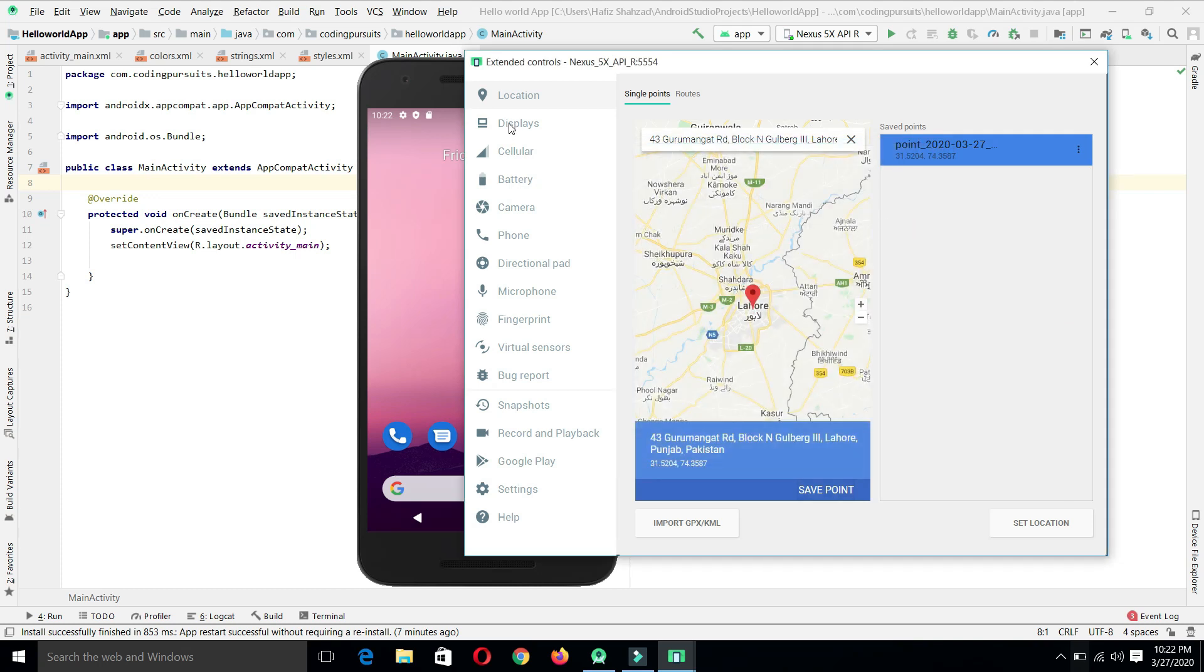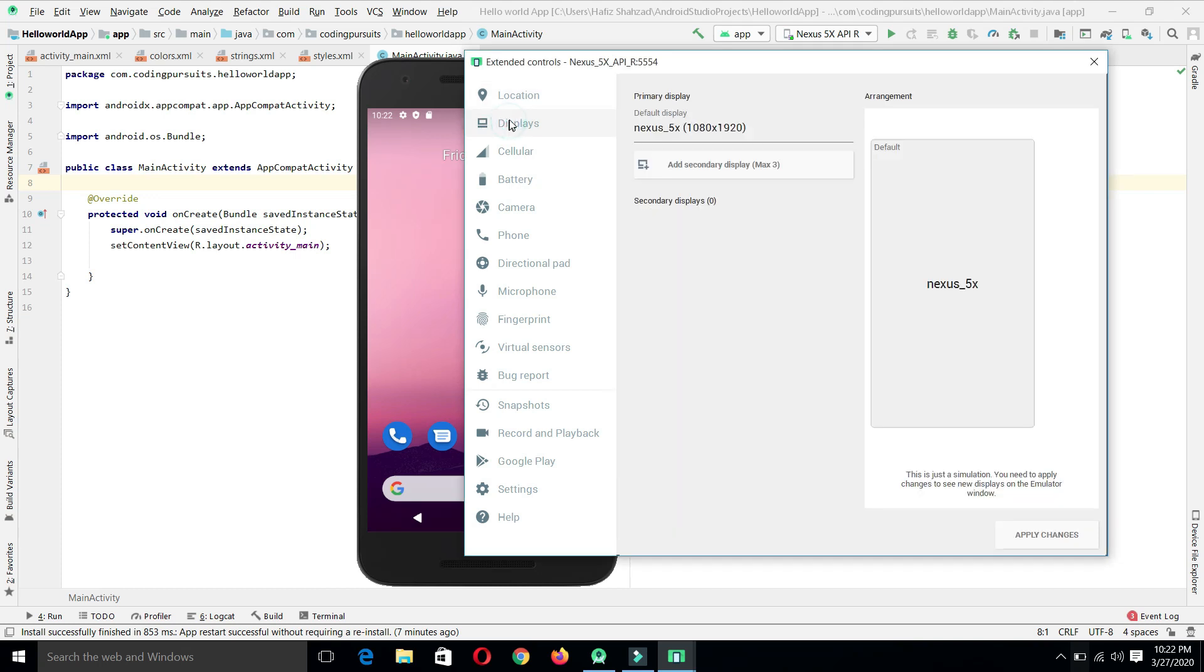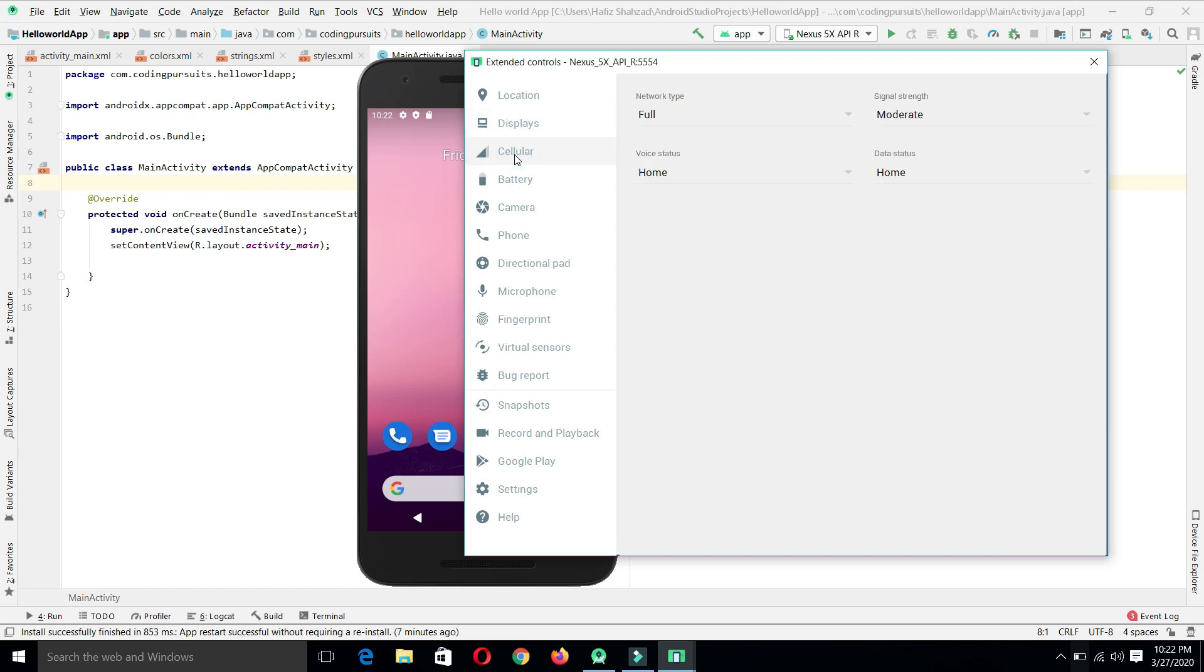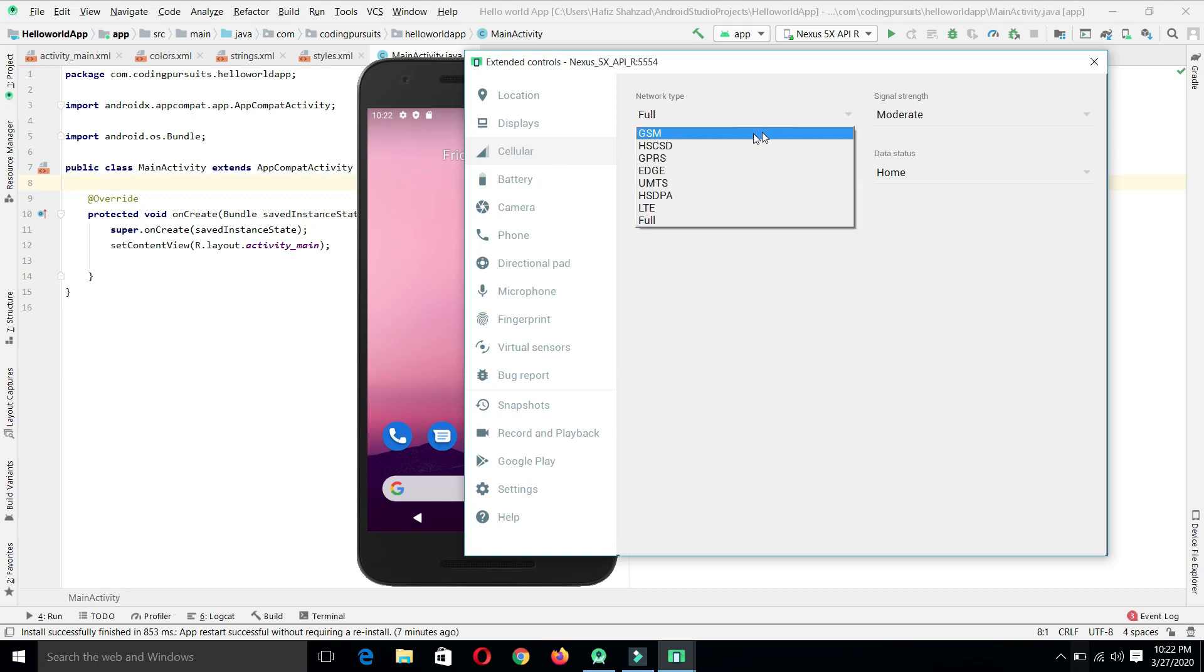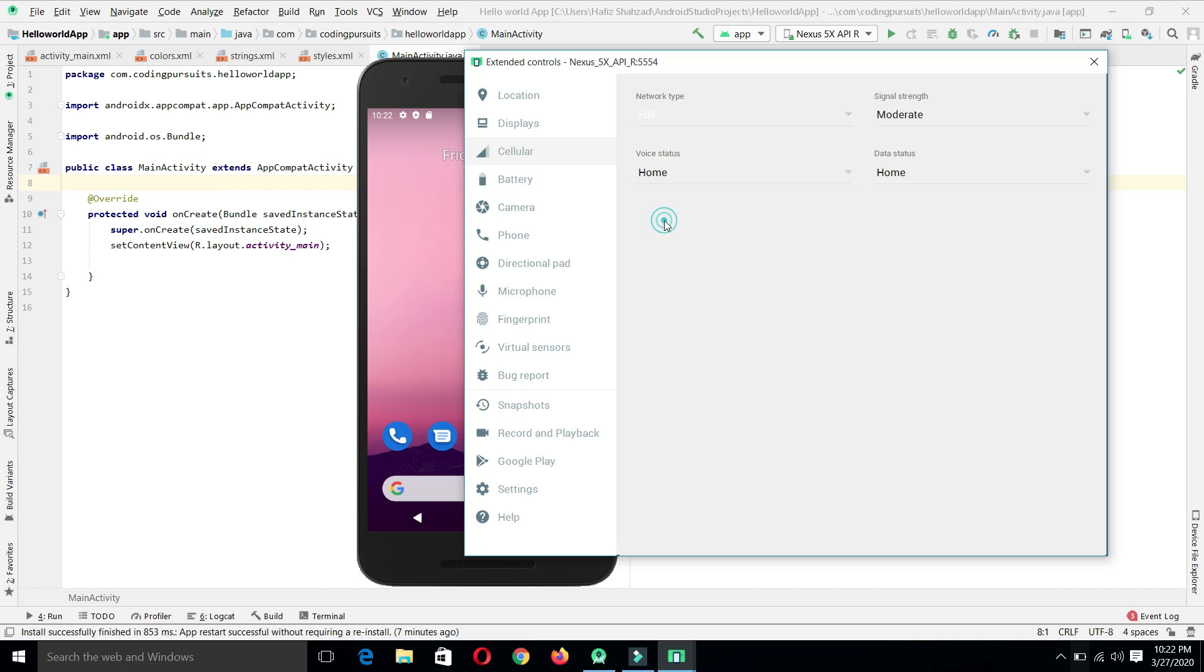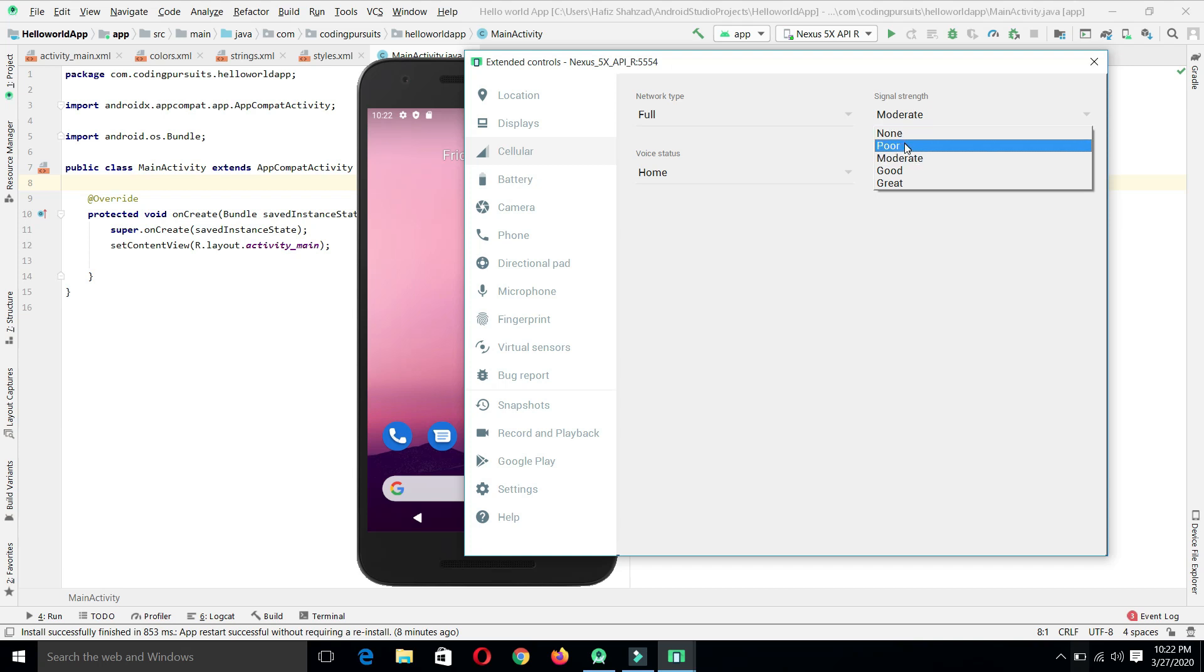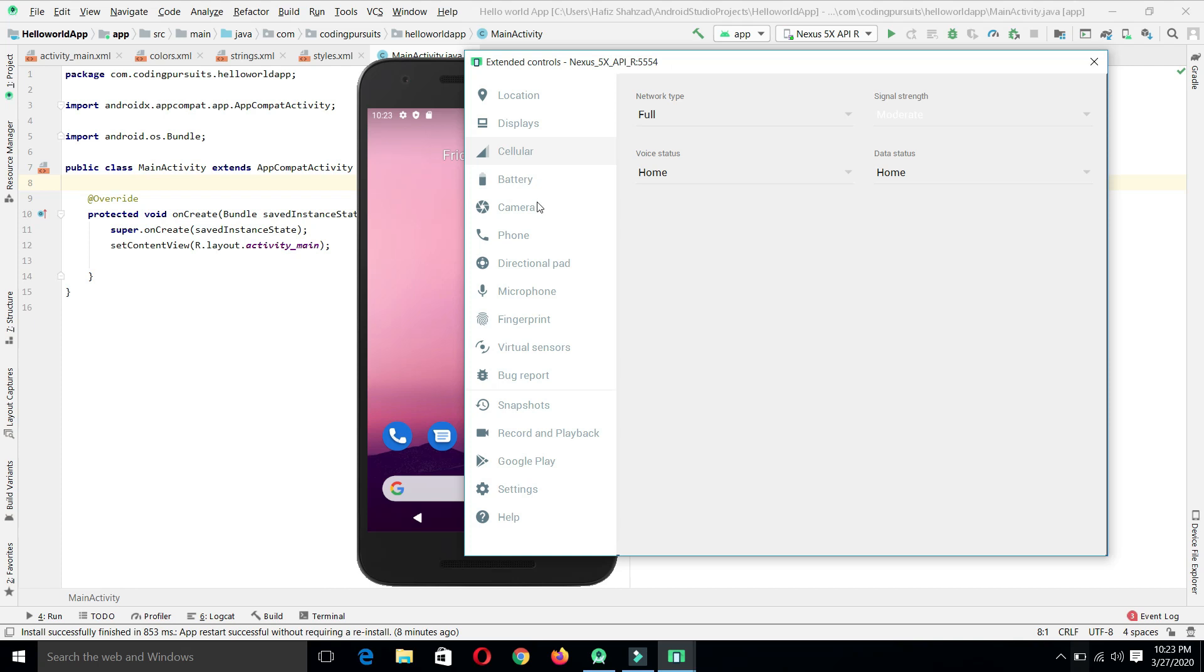In the same way, we can select the display of our device. From here, we can select the cellular type or network type of our application. We can select the GSM, Edge, LTE or any network type to check the behavior of our application for that network type. We can set the signal strength to poor, moderate, good or great. In the same way, we can also control different status as well.